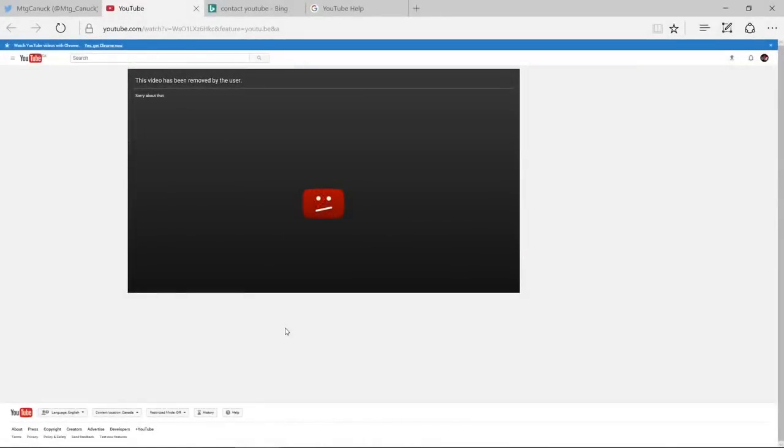Hi everyone, MTG Canuck here. Look at the screen. Have you ever seen this issue? If this is your problem, then there's an answer.